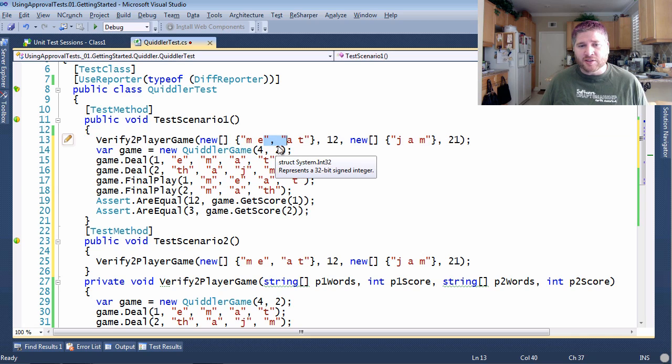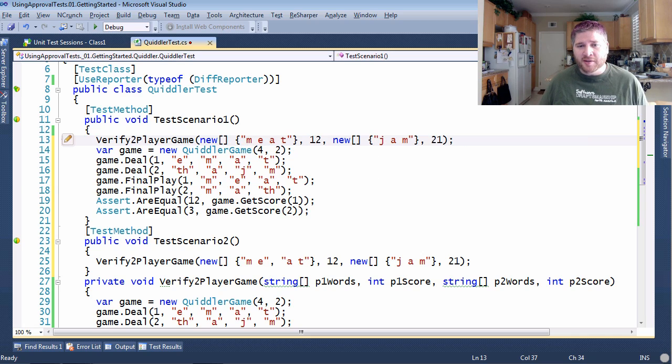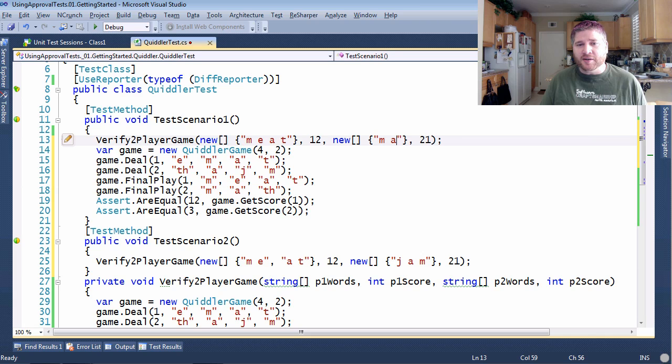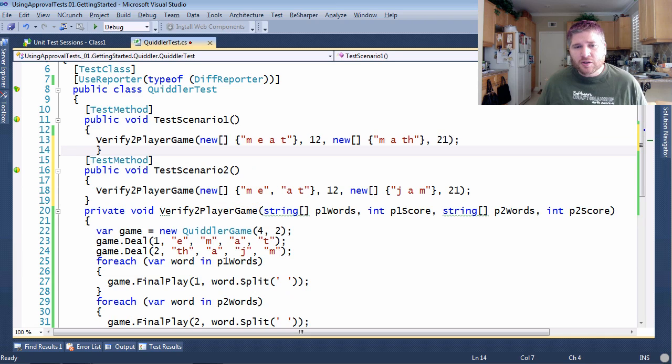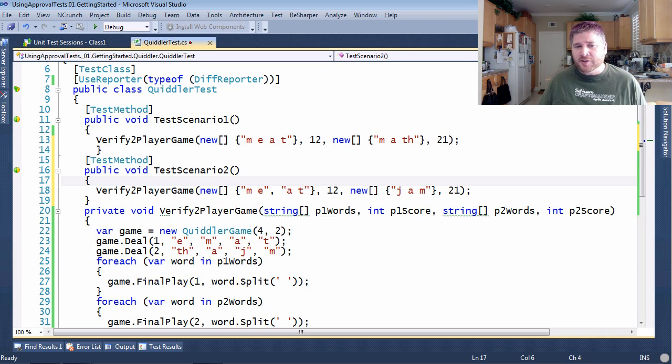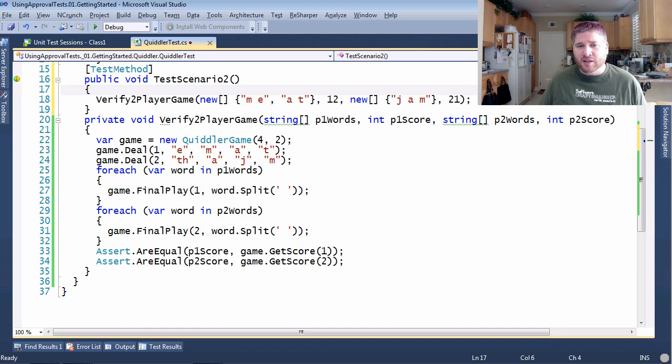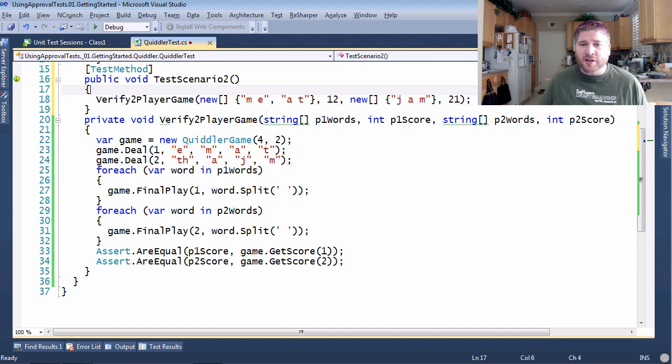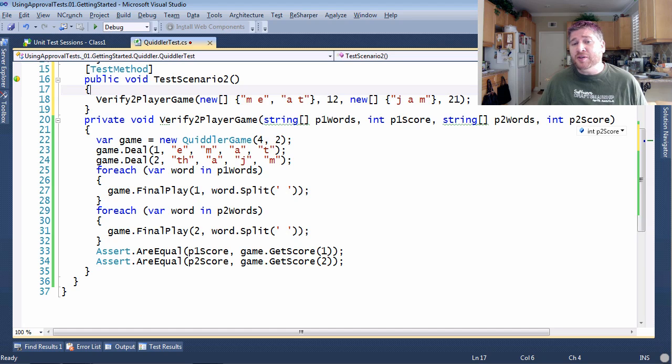This now just becomes MEAT and this becomes MATH. So the process here is to take the duplication out, pass in the relevant things to do the scenario but also the relevant things to verify. And this is where this becomes tricky.